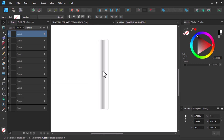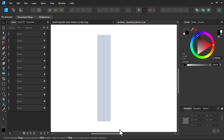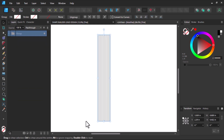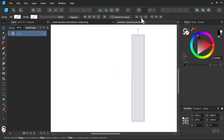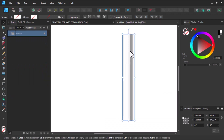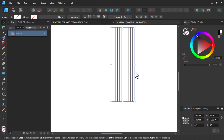Then I will group everything together and centralize it. After that let's reduce it and make it smaller.